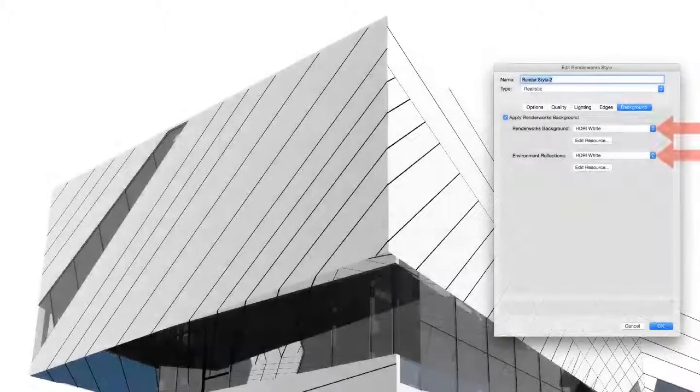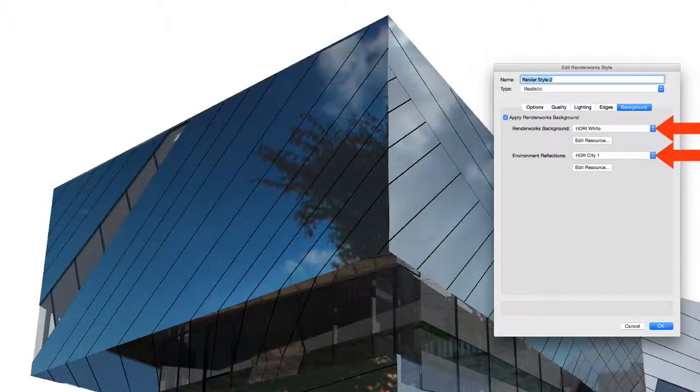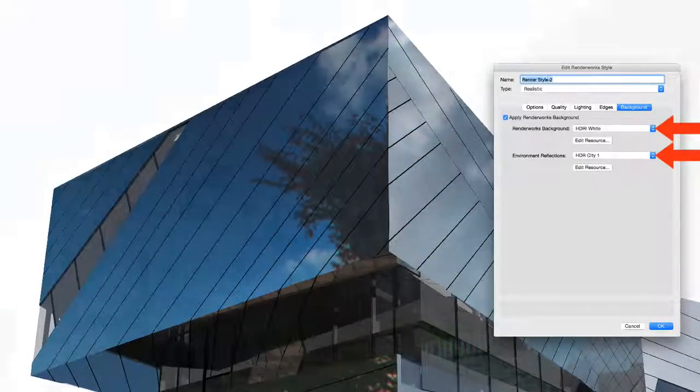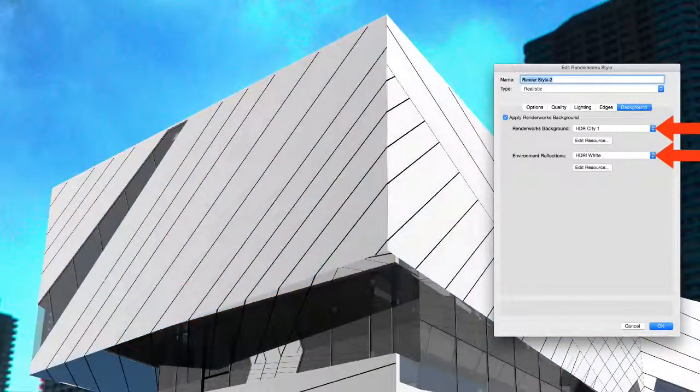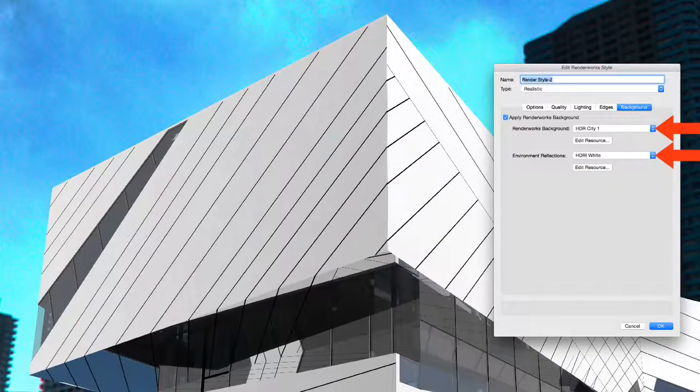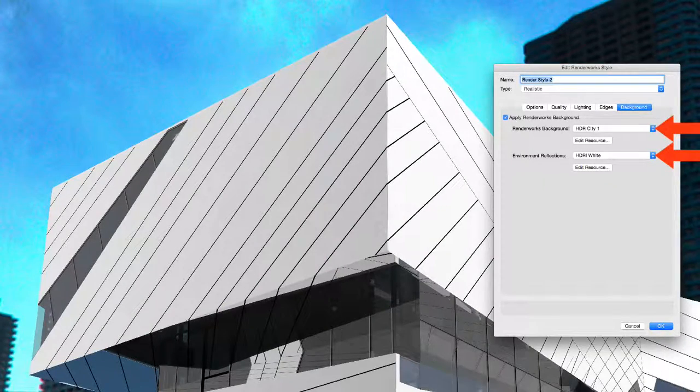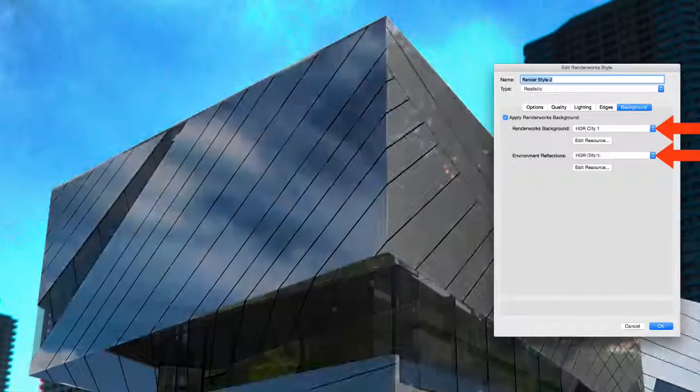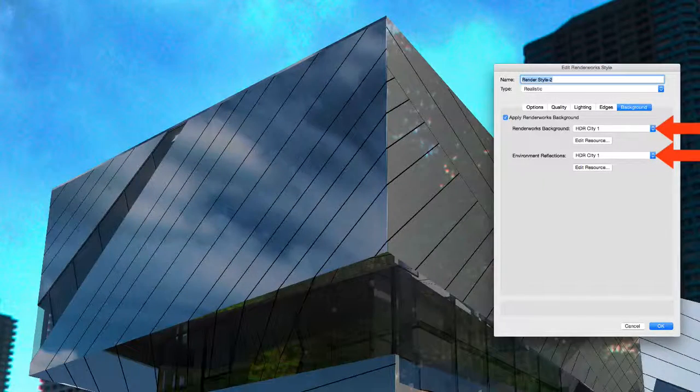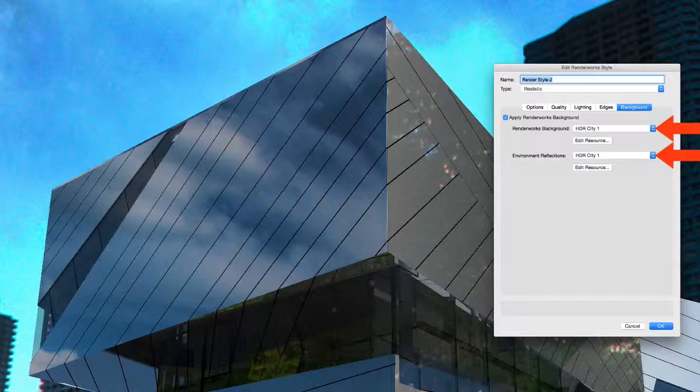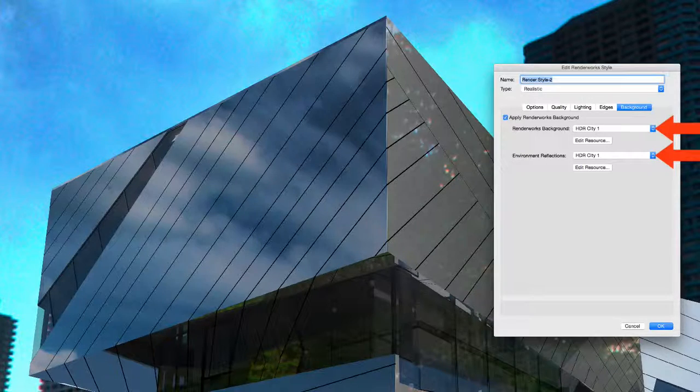Finally, we've added environment reflections to Renderworks backgrounds. This means that objects within your document will now reflect the environment you place them in without having to actually create the surrounding geometry yourself.